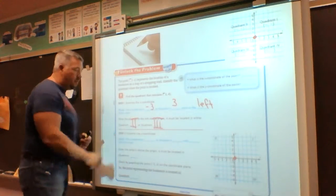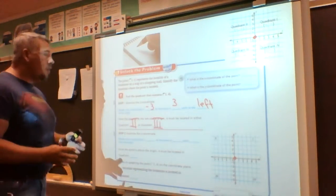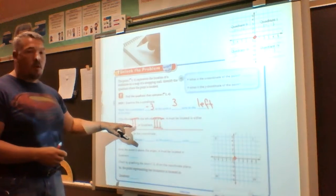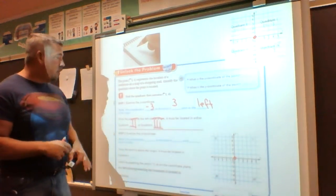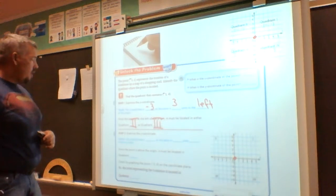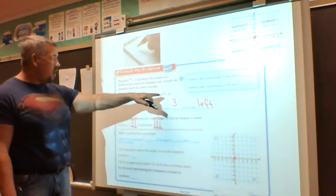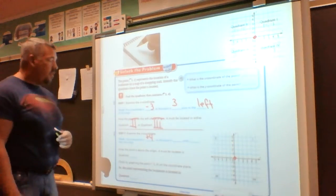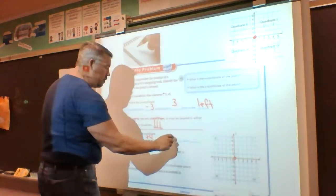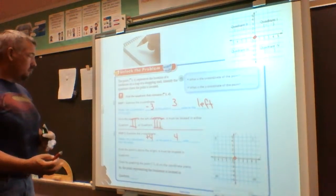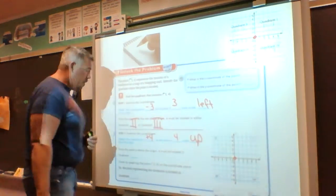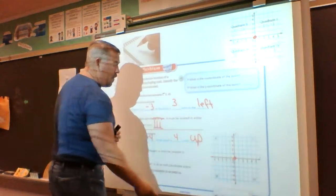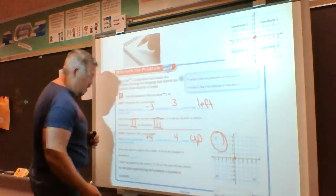Mathematically, when we work with coordinate planes, we use Roman numerals for the four quadrants, so it needs to be Roman numeral II and Roman numeral III. Now thinking about the y-coordinate: it's positive 4, so that point is 4 units up from the origin. Since we went left (into Q2 or Q3) and then up, we know the point is in quadrant 2.